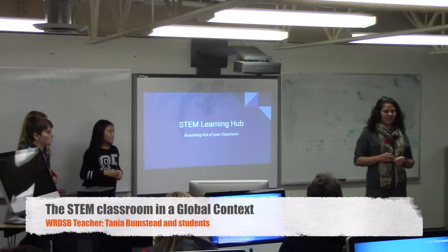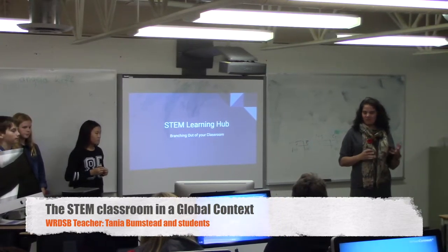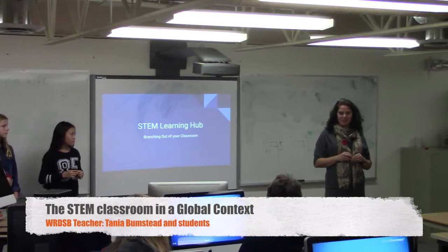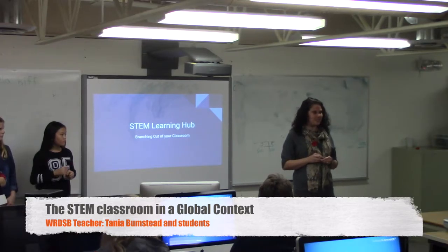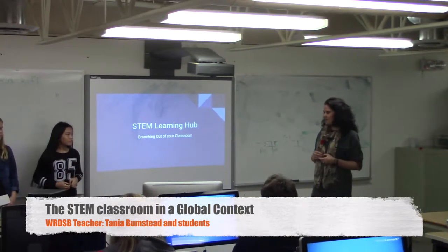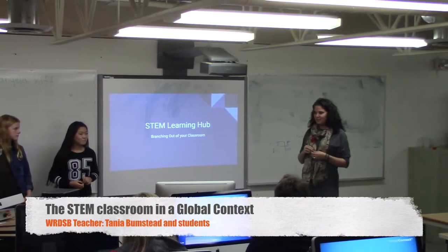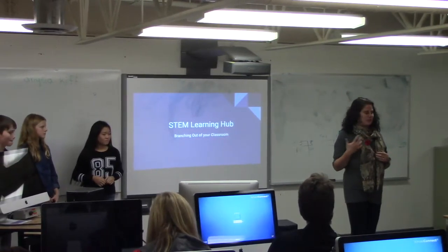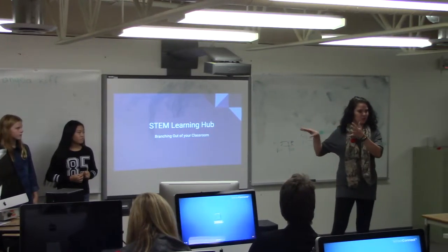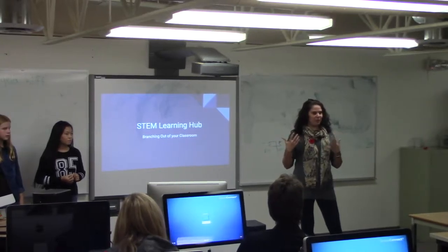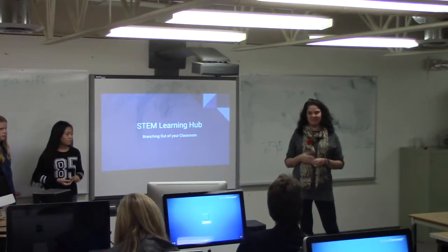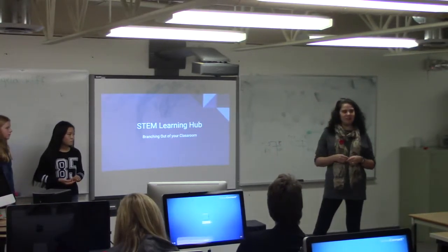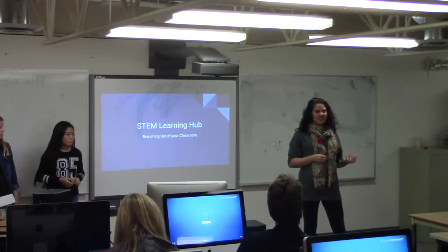My name is Tanya Bobstead, and I am one of the lucky teachers who get to teach at Vista Hills Public School. We've just opened up this year in the fall. These are my wonderful students who have come with me to present today. I'm all about students presenting because I think they're the ones doing the work. I'm just there observing and watching the wonderful things happening.